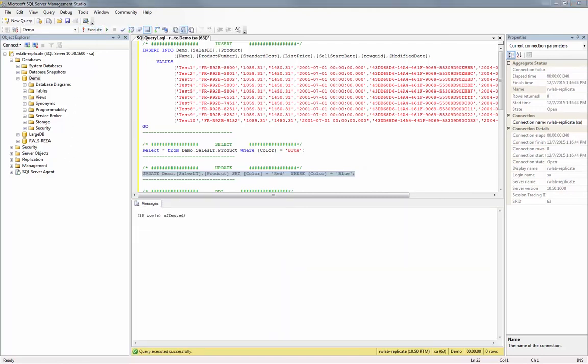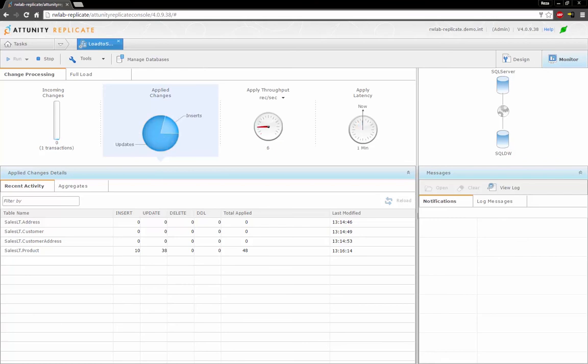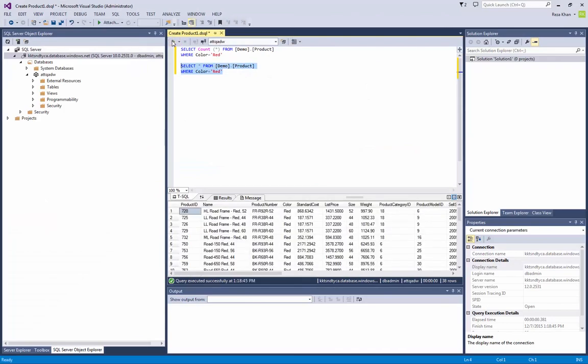Switching back to the Attunity console, we now see that the inserts have been completed. And after a few seconds, the updates are also applied to the target. A quick query on the target SQL Data Warehouse shows the applied changes.